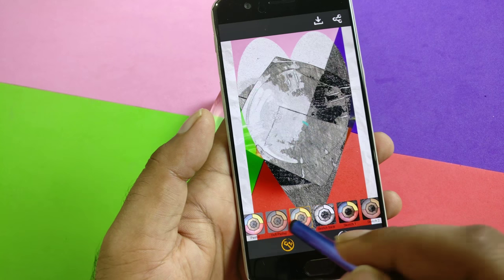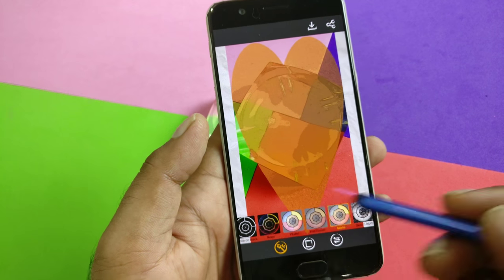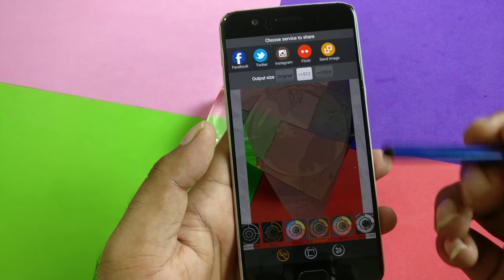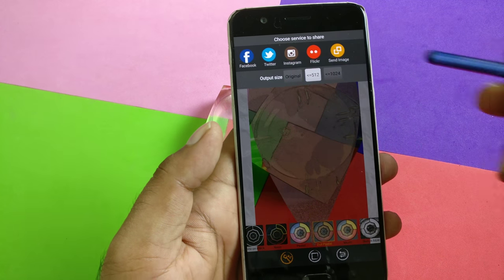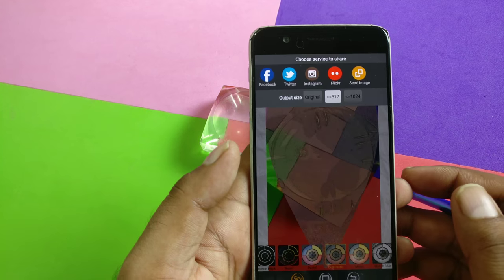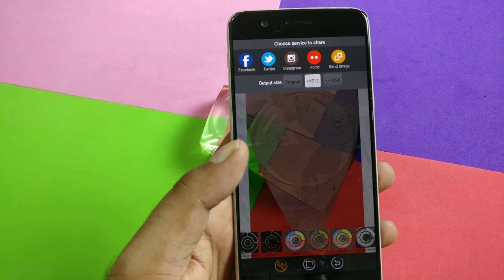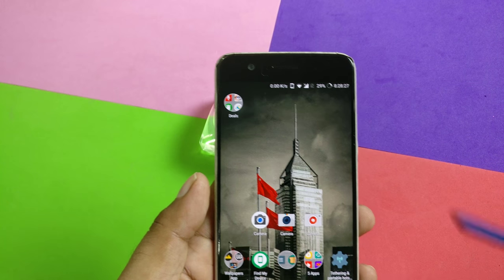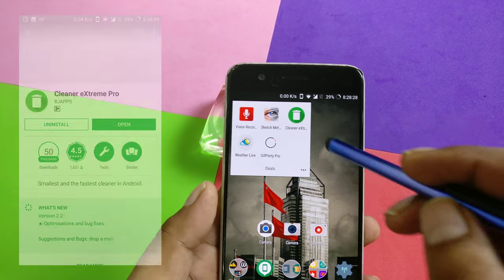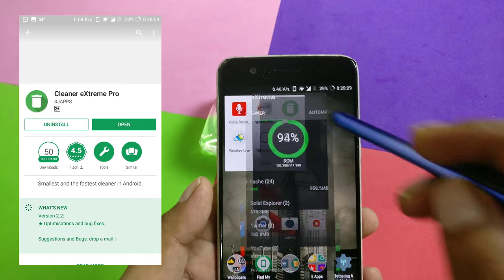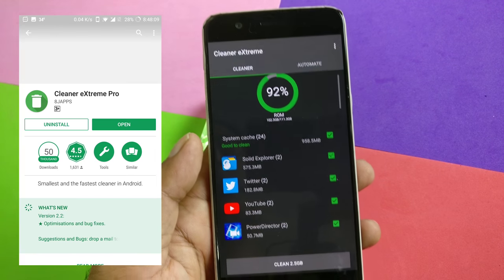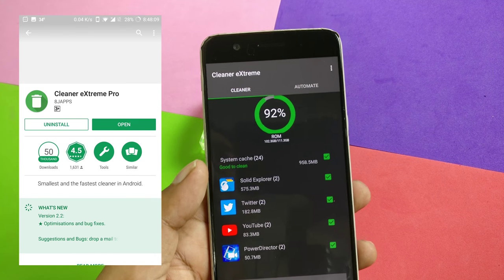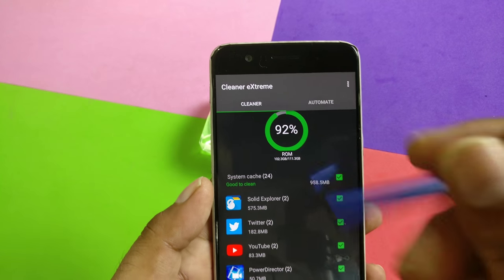There are so many filters available and you can manually control the brightness, contrast, and a lot more. There are a lot of cool things you can do, and you can directly share it from the app. Once you're done, you can share it to Twitter, Facebook, Instagram, or wherever you want. The next application we have is called Cleaner Extreme Pro.